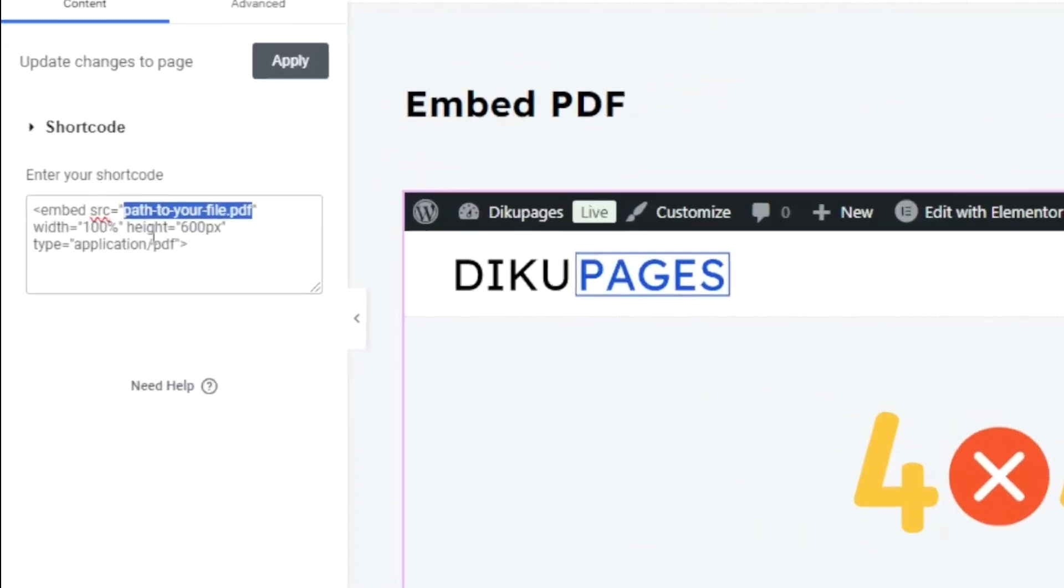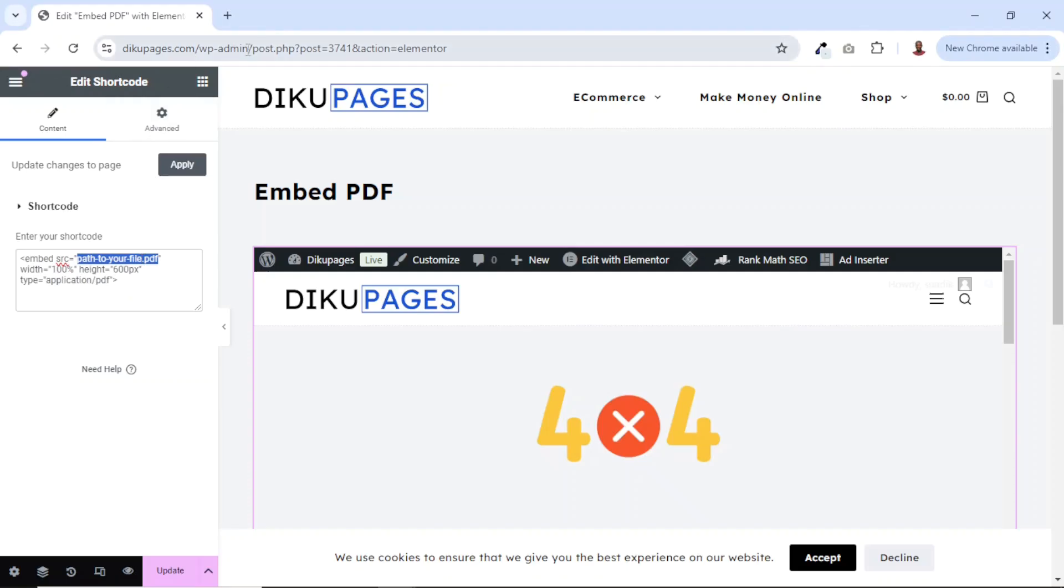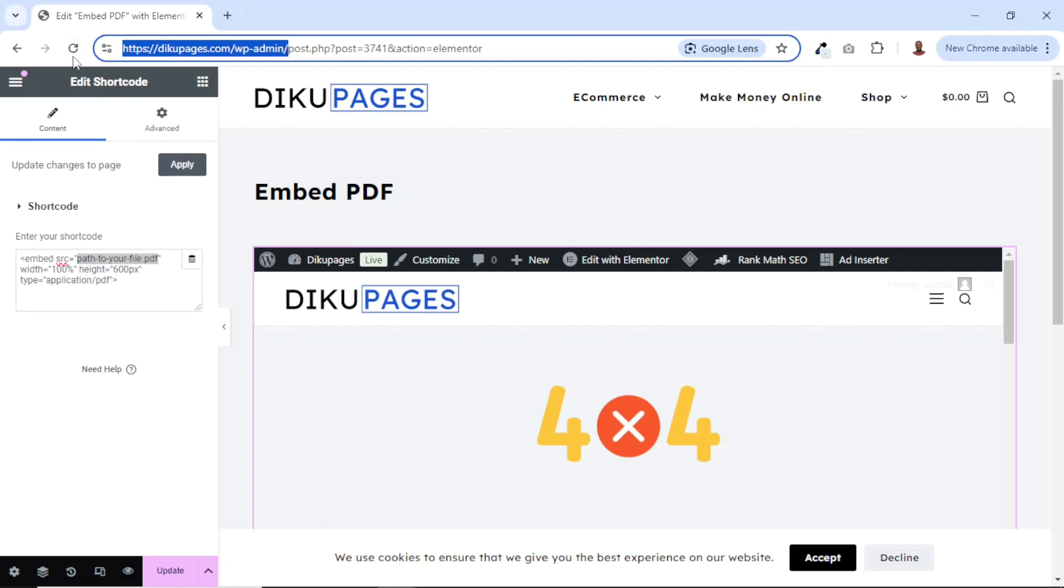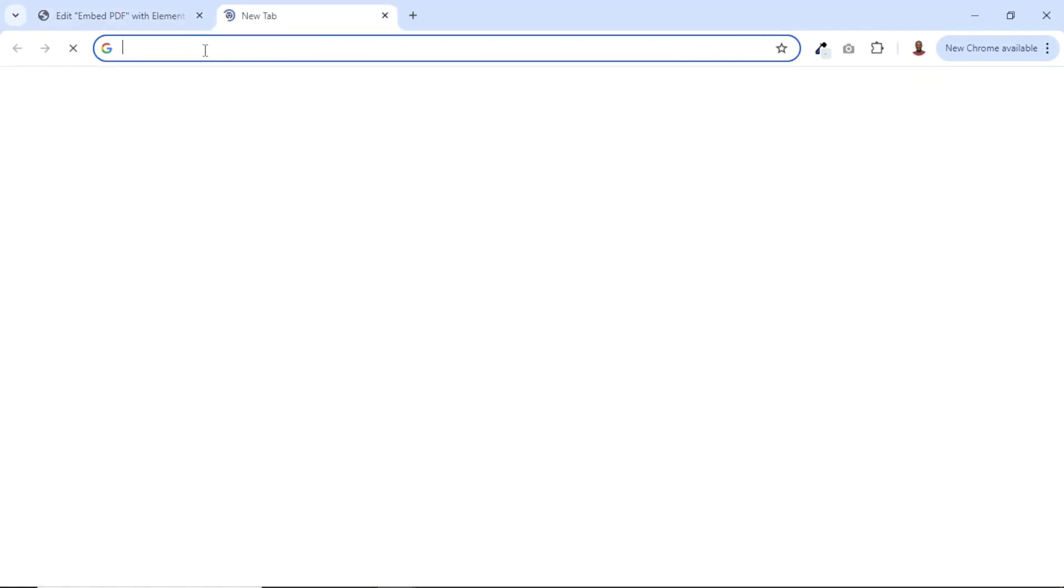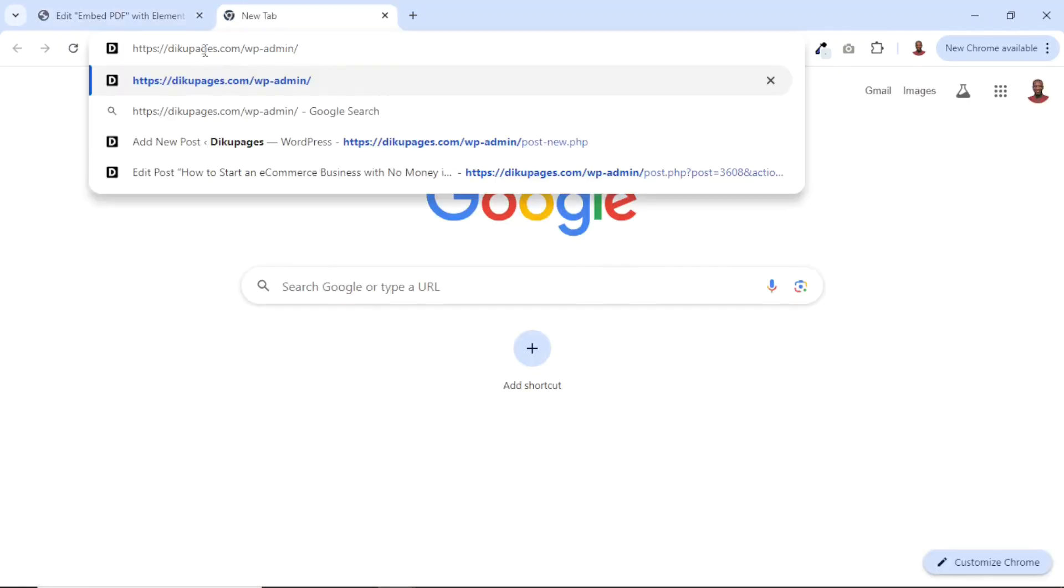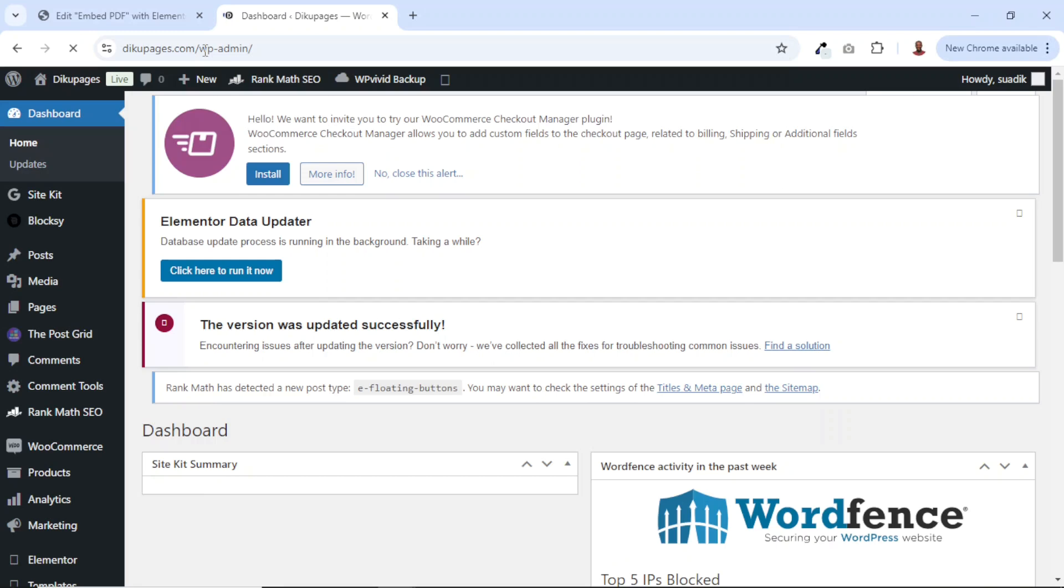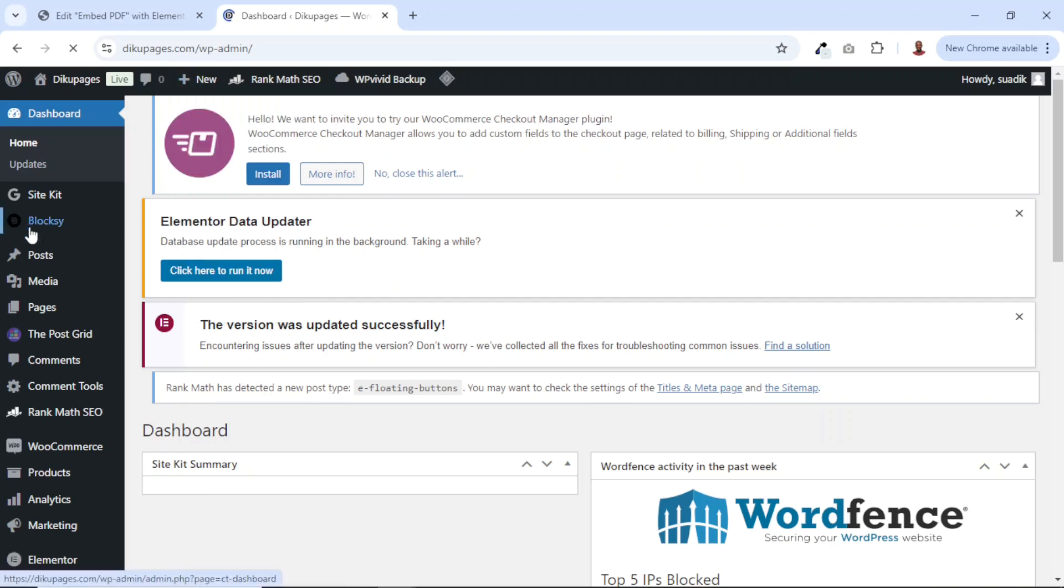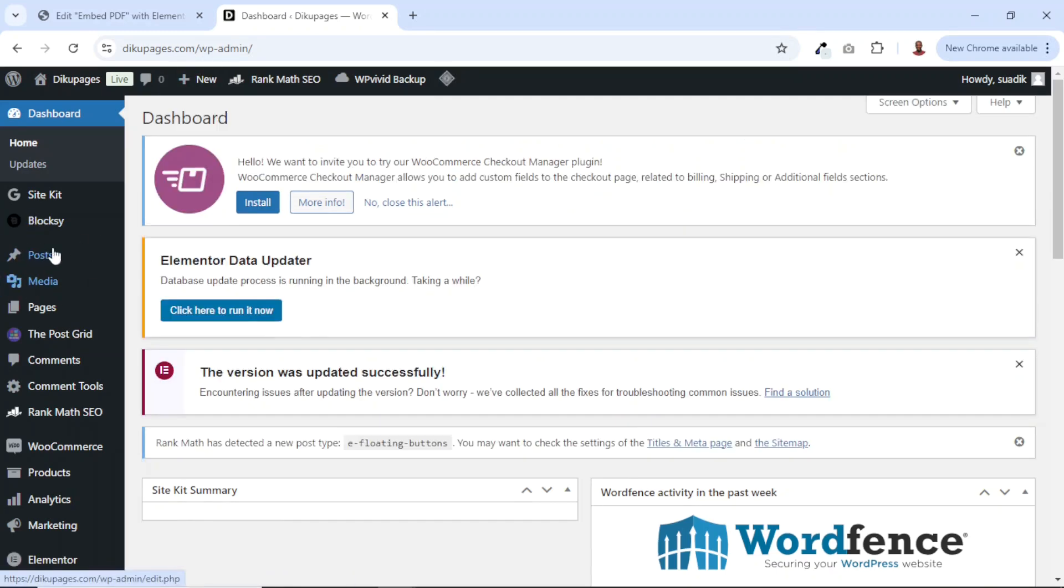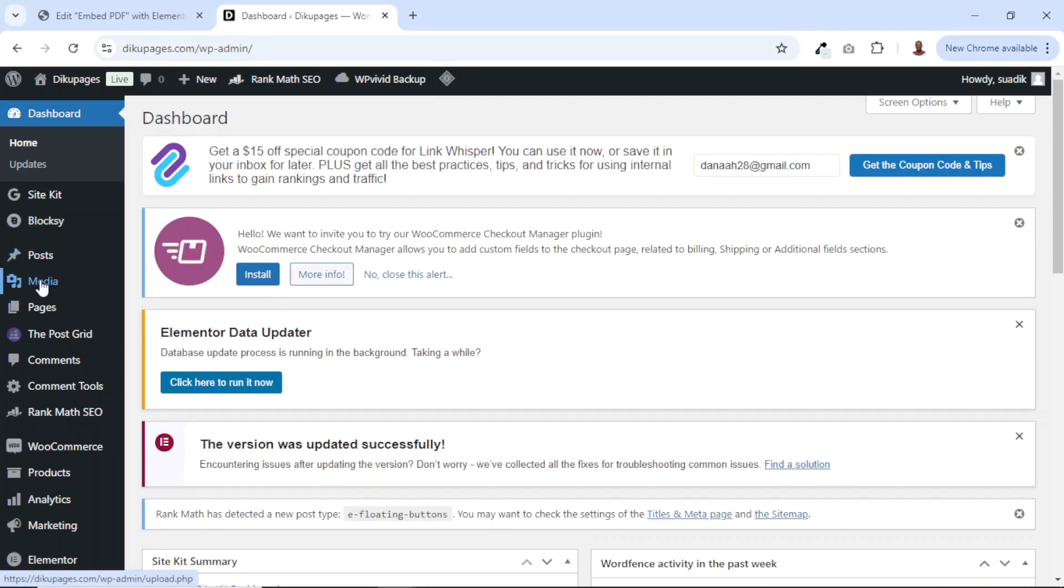However, this particular file does not exist. So what we are going to do is upload our PDF file. I'll just go to the back end of my website. So I'll copy the URL like this. And I'm going to upload my PDF file to my media library.